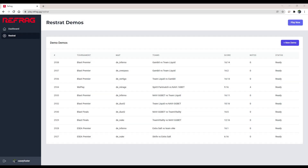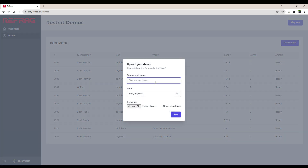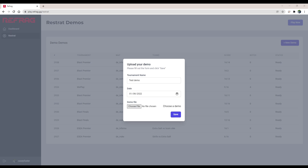Here we are doing a Refrag Restrat tutorial — everything you need to know to deploy a demo into Restrat or use Restrat. From the website, first things first, we will go ahead and upload a demo. We'll just do a test demo, pick a date, and pick a match.